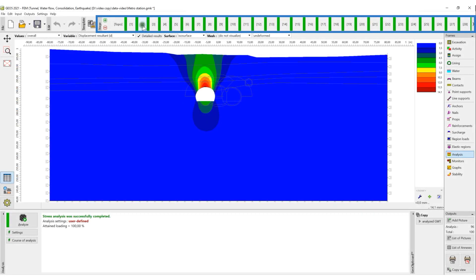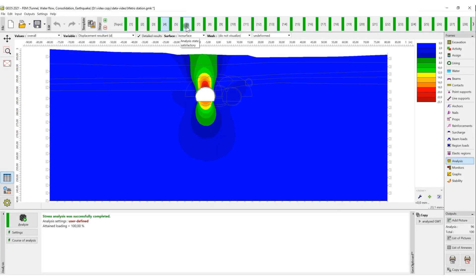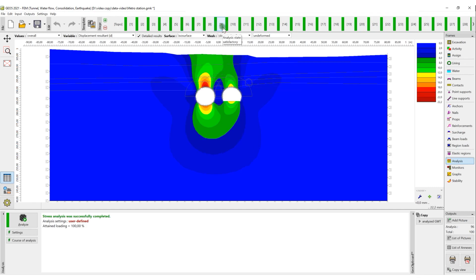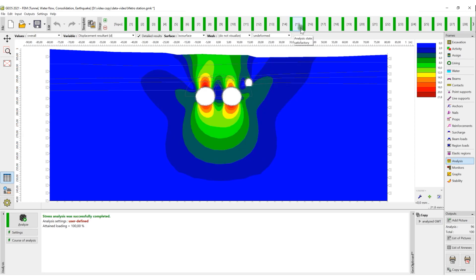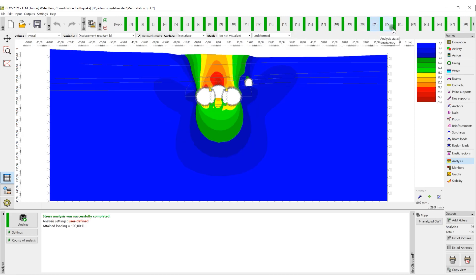Construction stages allows us to model the gradual construction of the structure or different modifications. It is necessary to use the construction stages in the FEM program, but it is also possible to use them in other programs.